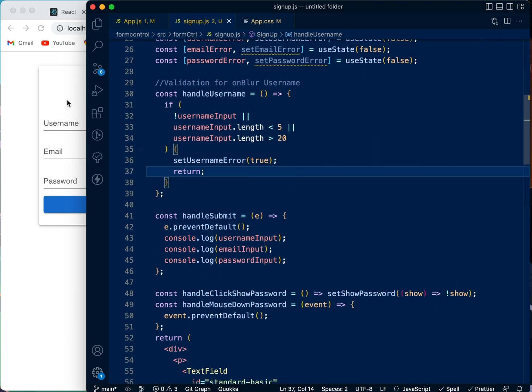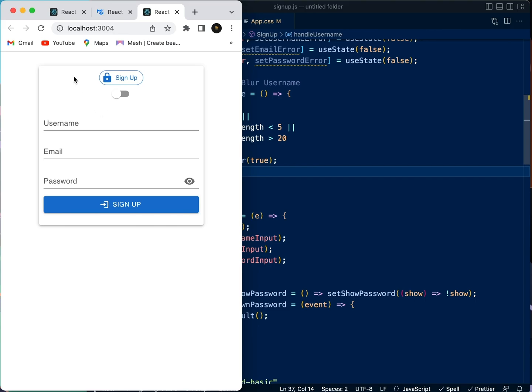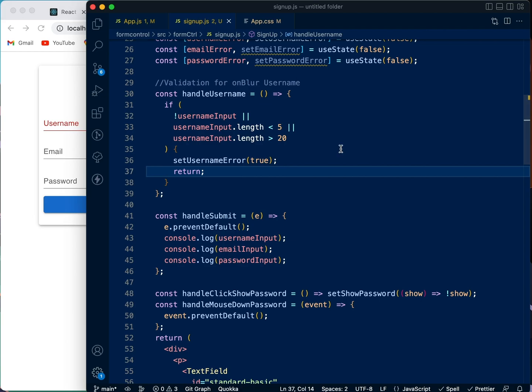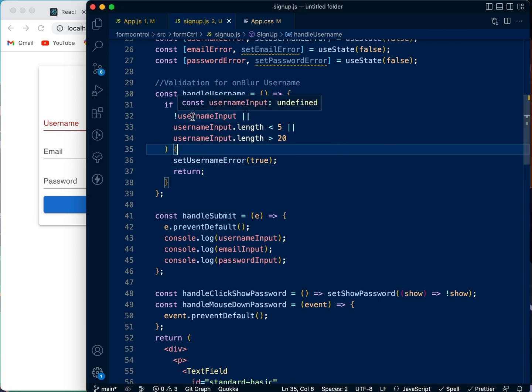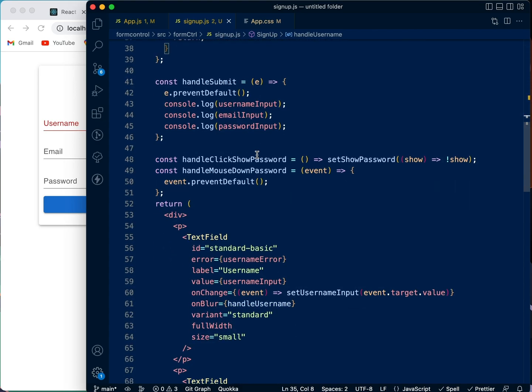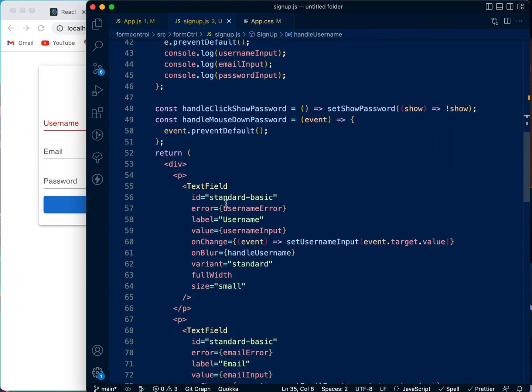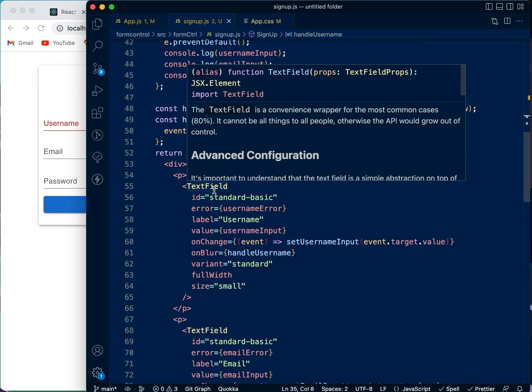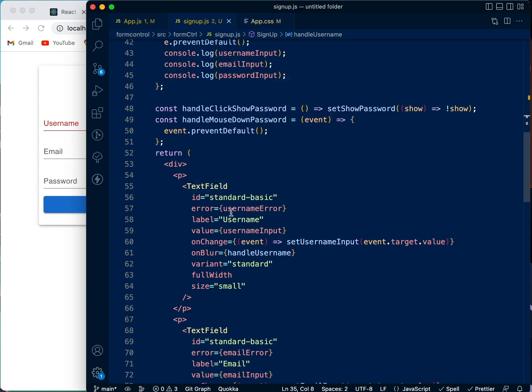So let's check this. Let's check this. The username, if we click and we click out, it shows, right? Why? Because once it sees that there's nothing in it, it resets the username error to true, and once it is true, the error here in the text field of the Material UI component is set to true.